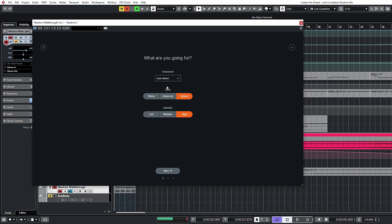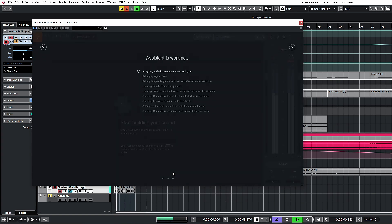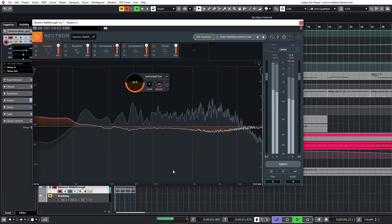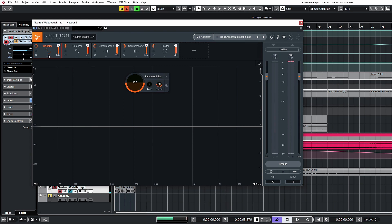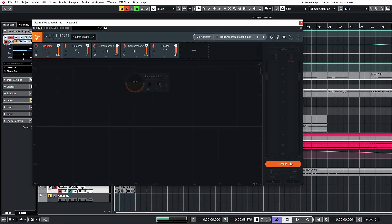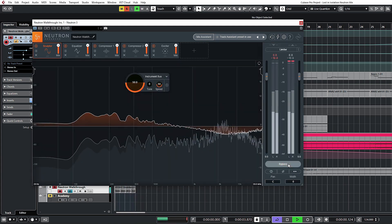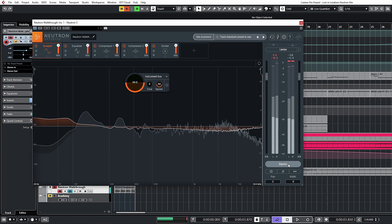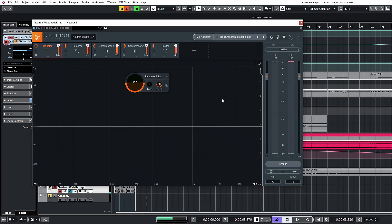I've got a drum loop loaded into this channel and we'll just grab track enhance, click next. We're going to let it auto detect because I want to just make sure that it is finding the drums. We're going to do up front and high just to kind of get the most obvious results so you can see where it's making changes. Click next, hit play. Right, there we go. So it's made a whole bunch of changes. It's added a sculptor module, equalizer, compressor, compressor, and an exciter. Let's quickly just take a listen to the difference between the two. We'll bypass it.